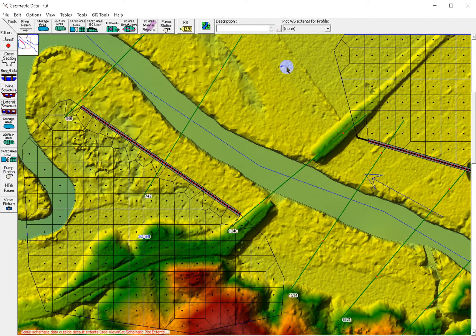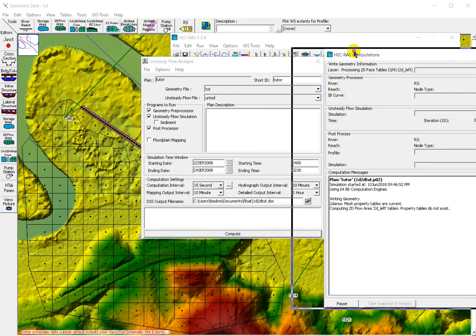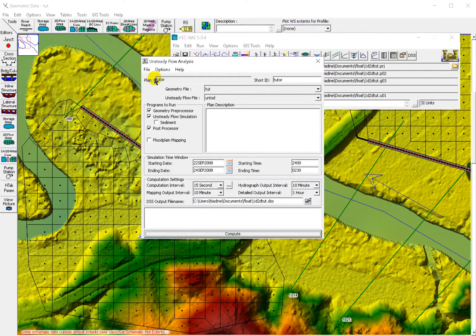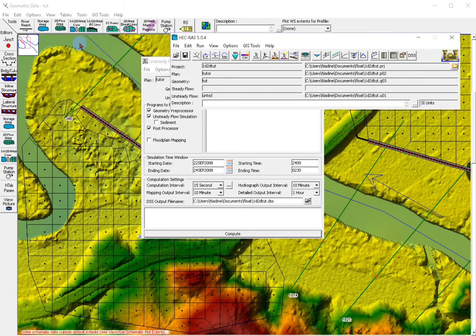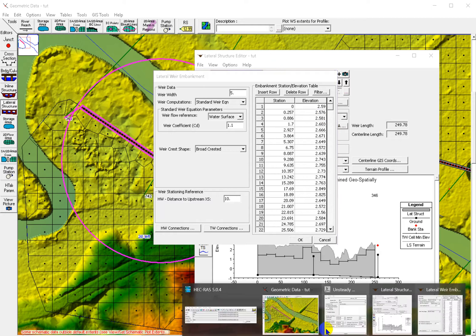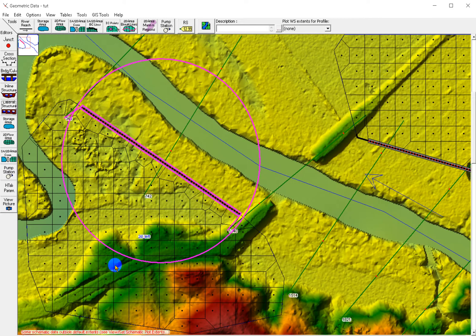We try to run. There are some errors — the stations are lower than the cells, so we edit that one here and run again.